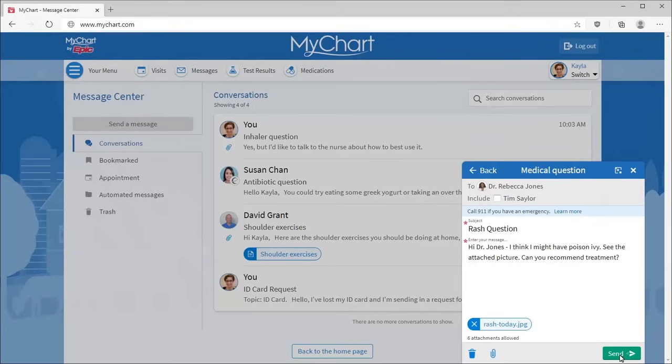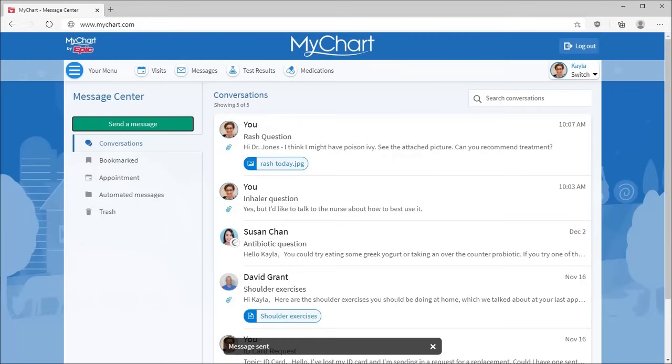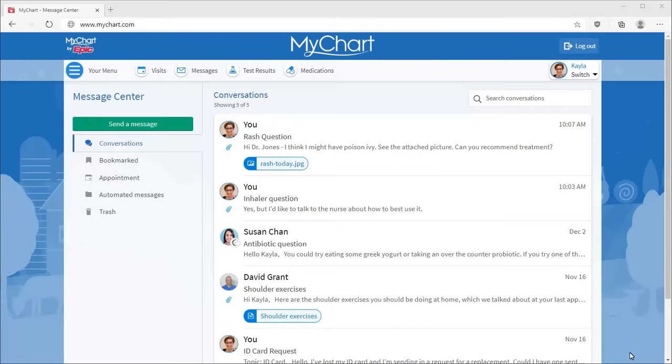When your message is ready, select Send. It now appears in your Conversations folder.